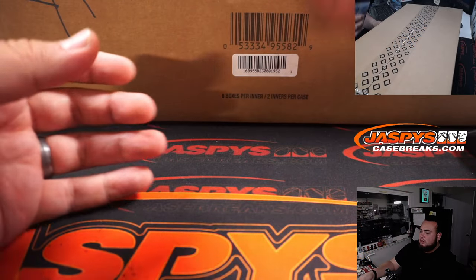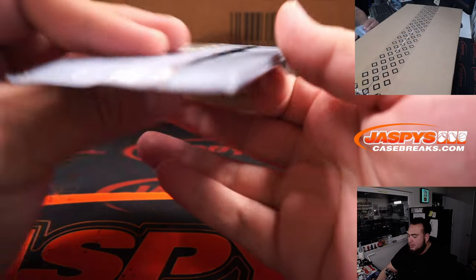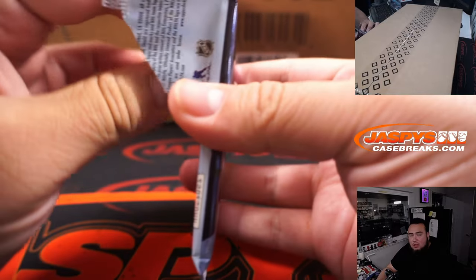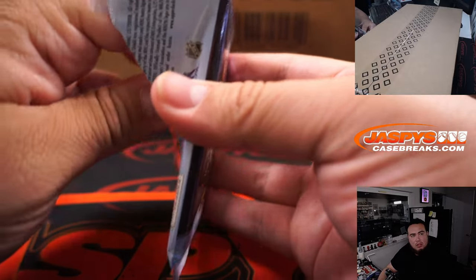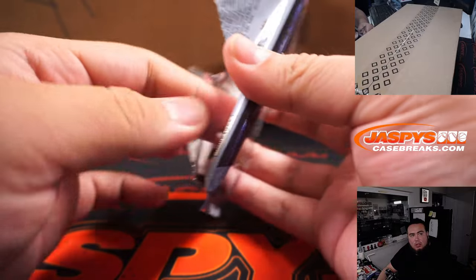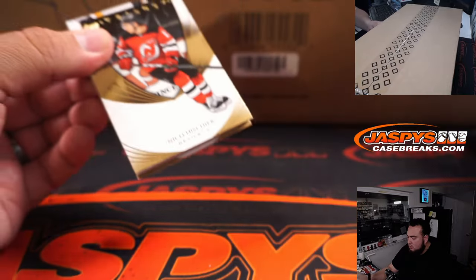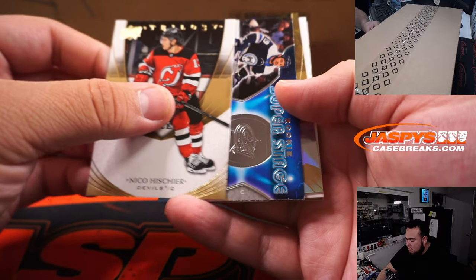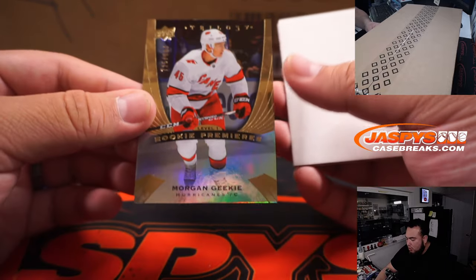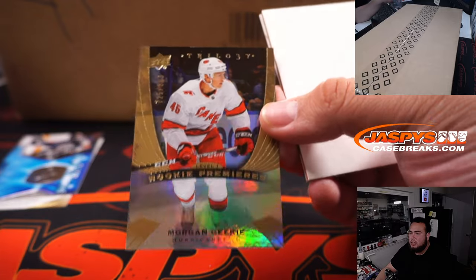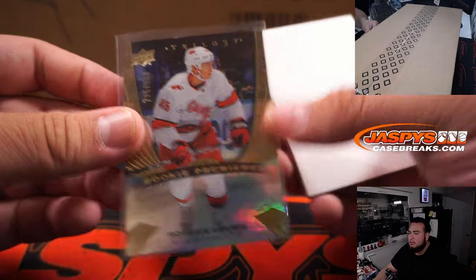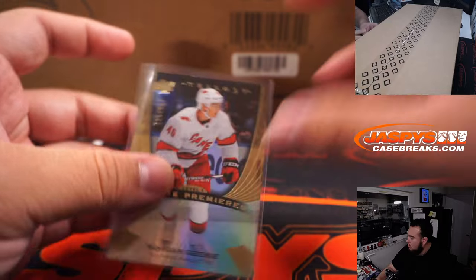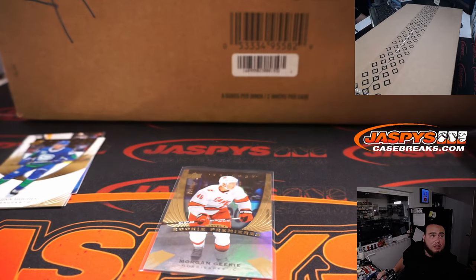Alright, so here's a quick trilogy pack. Morgan Geeky, his little brother, actually just got drafted yesterday or two days ago. Alright, so Hurricanes with that one.